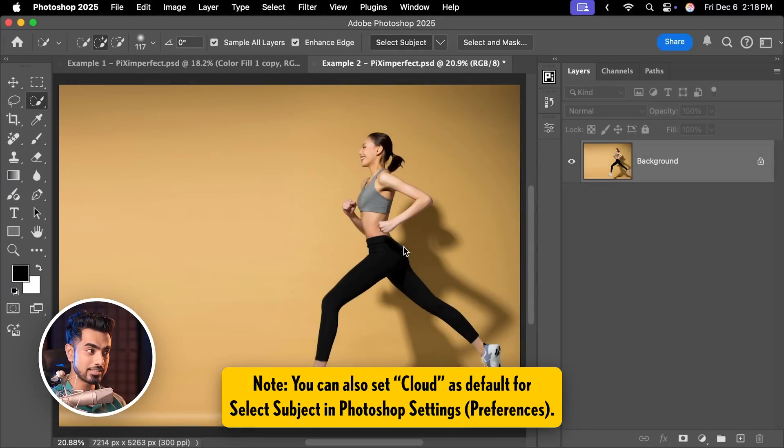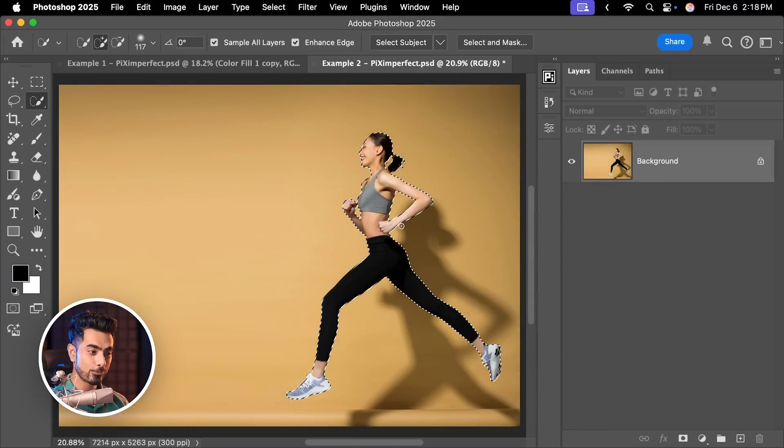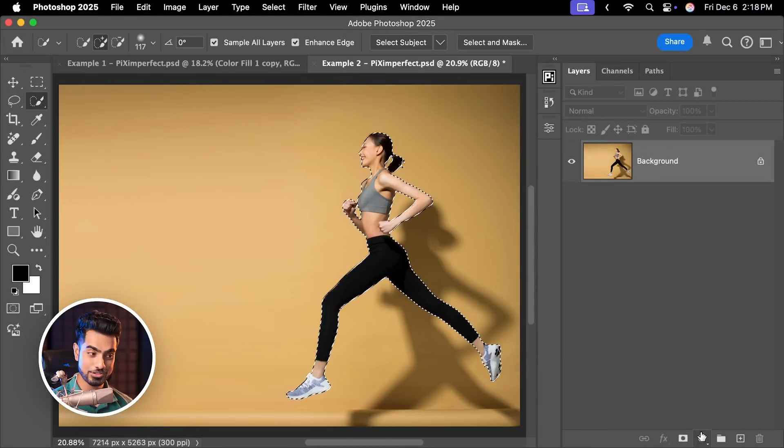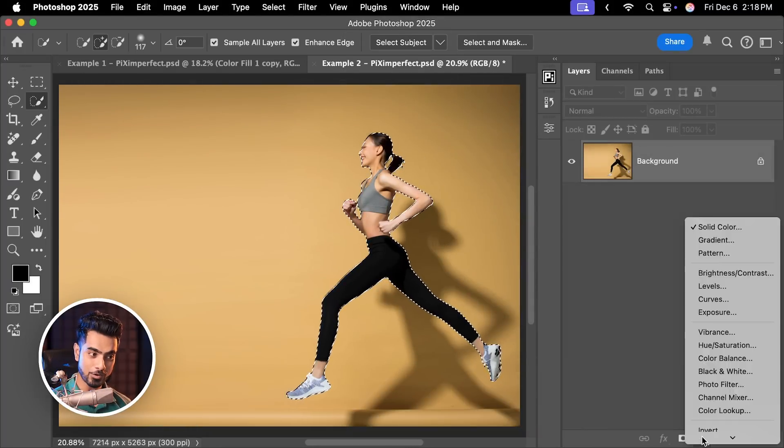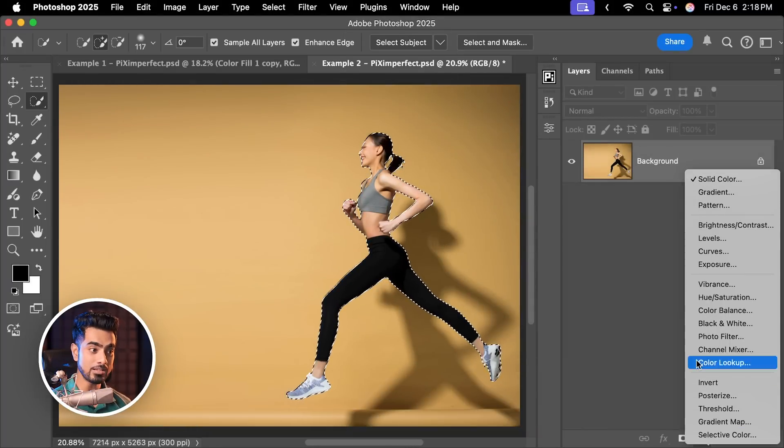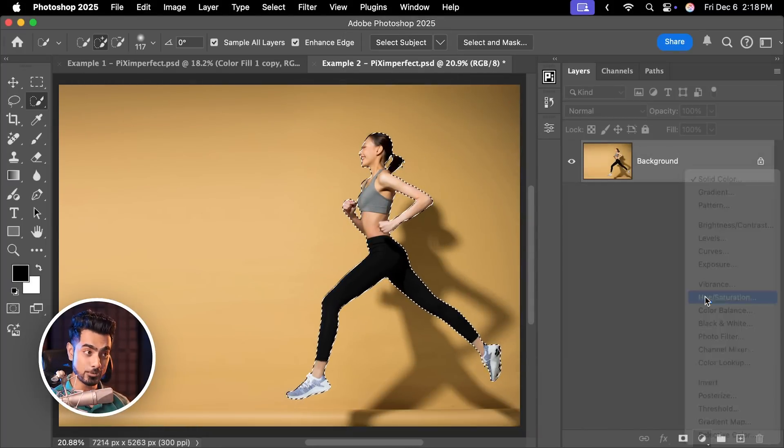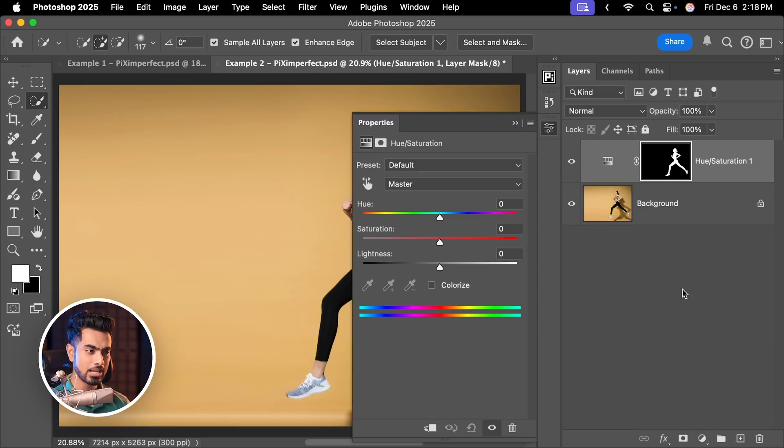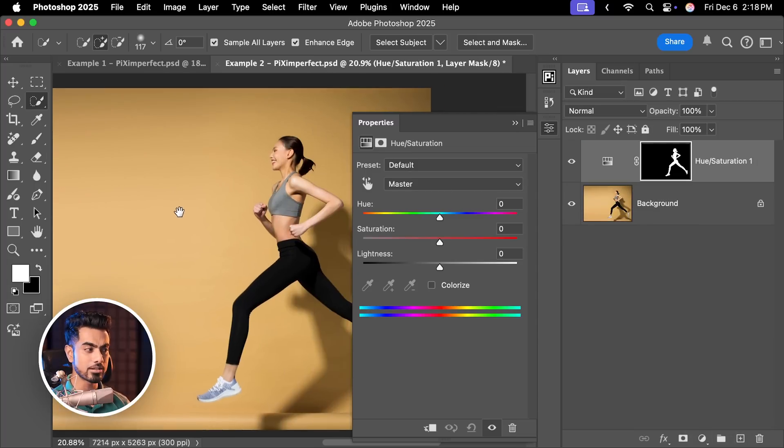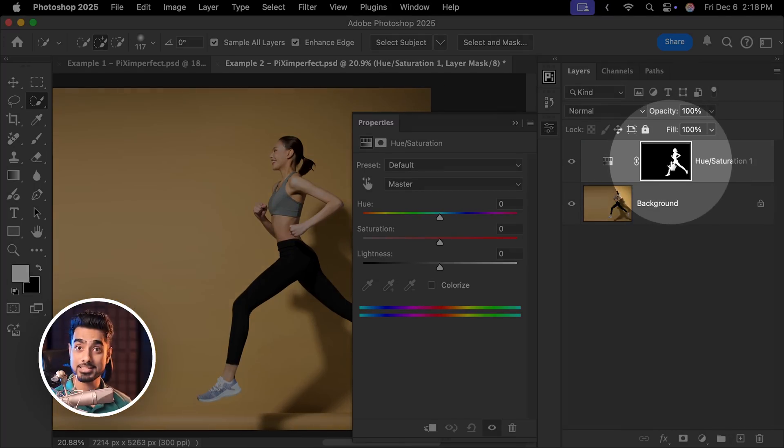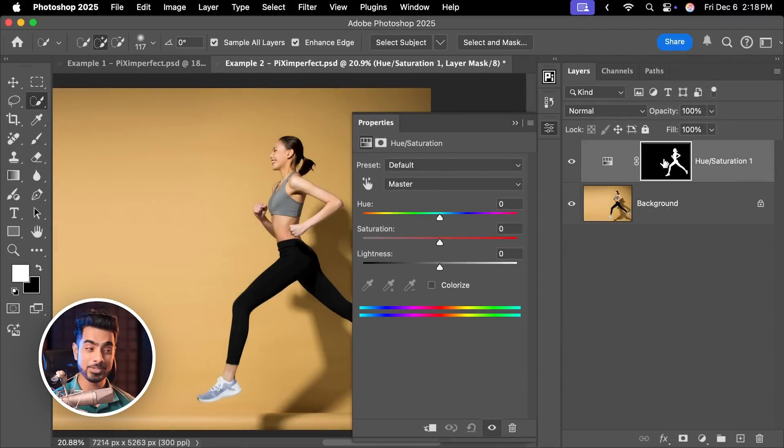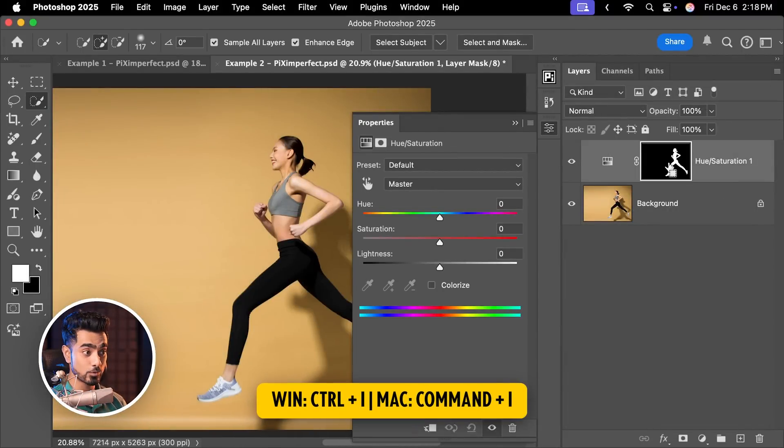With the selection active, we are simply going to create a Hue Saturation adjustment layer. Click on the adjustment layer icon and choose Hue Saturation. But we only want it to affect the background. But right here, the mask is opposite. So with the mask layer selected, press Ctrl or Command I to invert it.